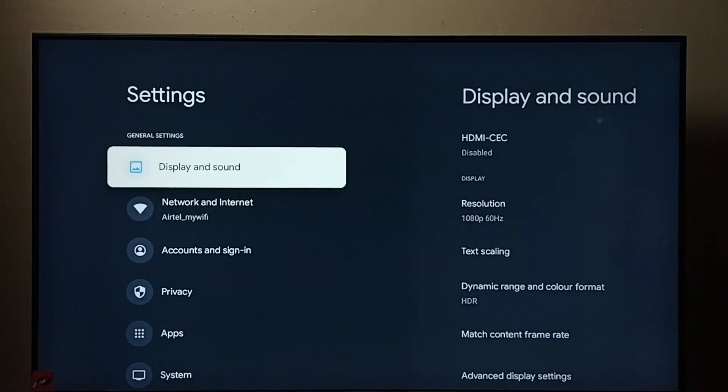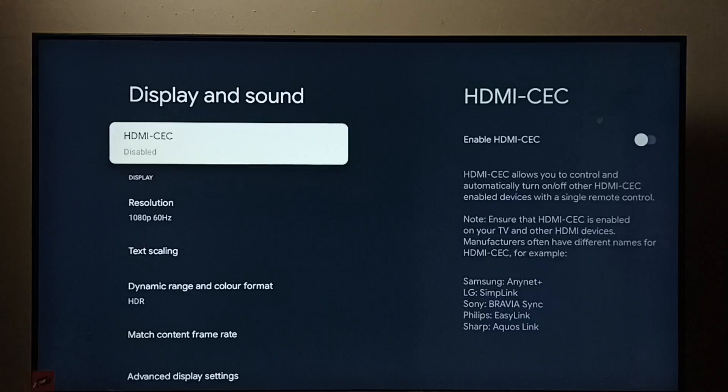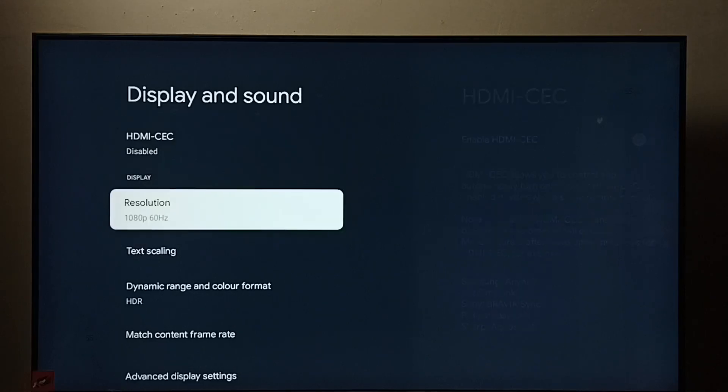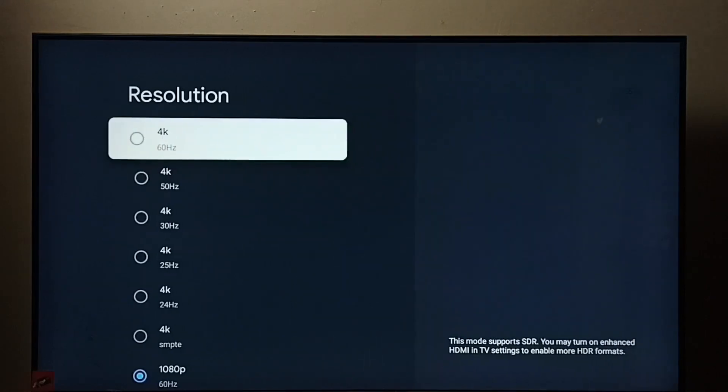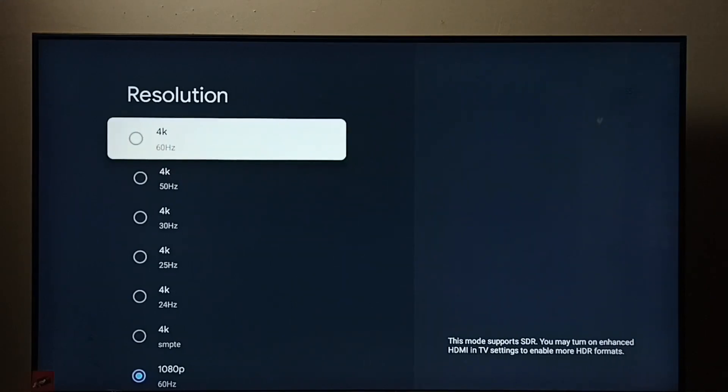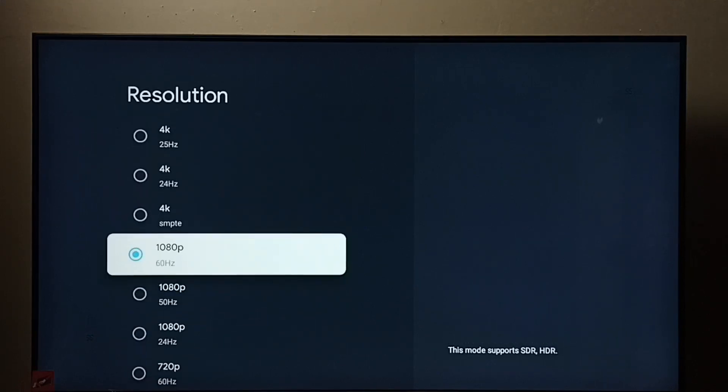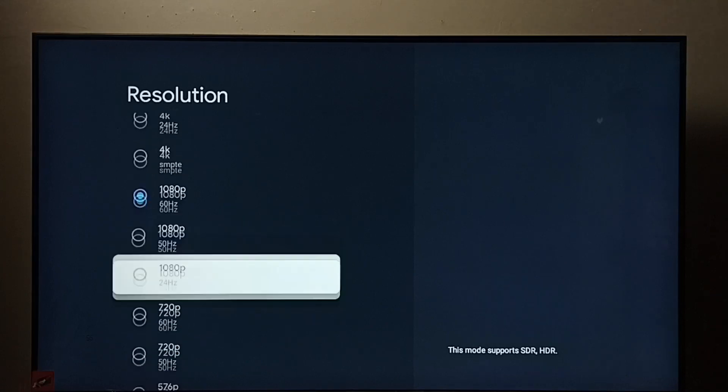Go to Display and Sound, then select Resolution. Here we can see a list of resolutions: 4K, 1080p or Full HD.